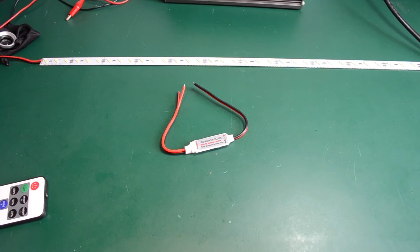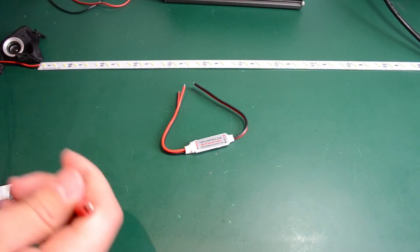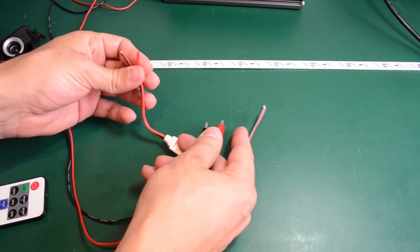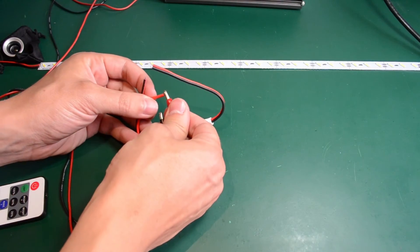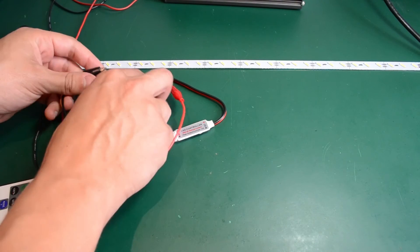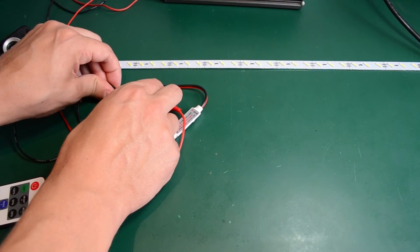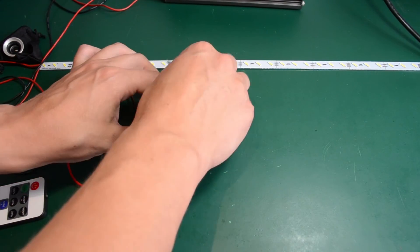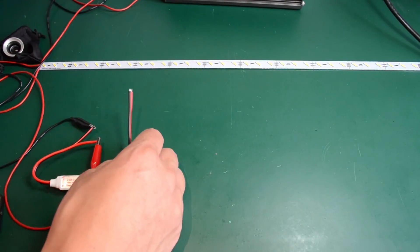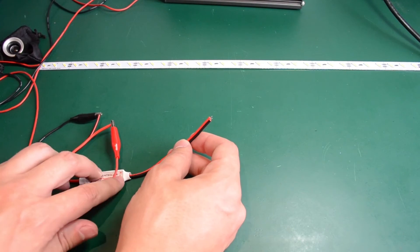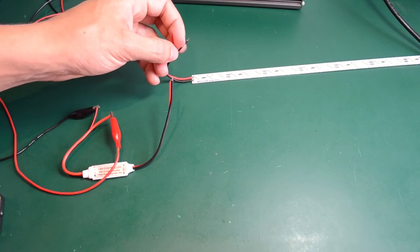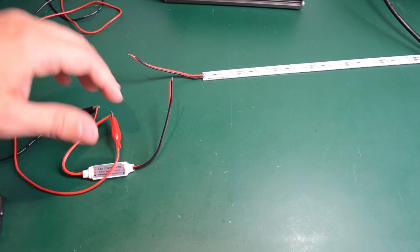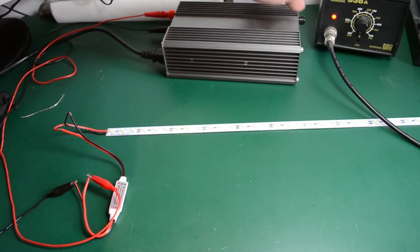So hooking this up should be quite easy. We have the voltage input on this side and the output for the LED strip on this other side. And I think I'm going to use my soldering iron to quickly solder these two together. So now I'm going to turn my power supply on.